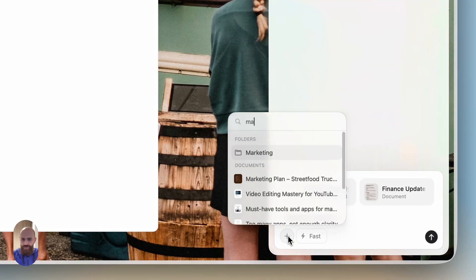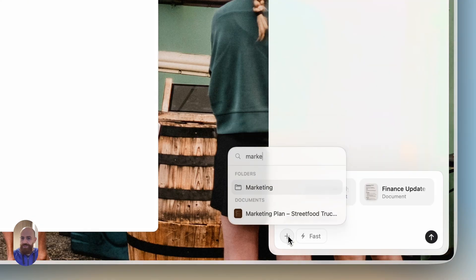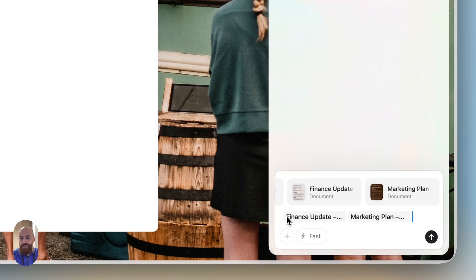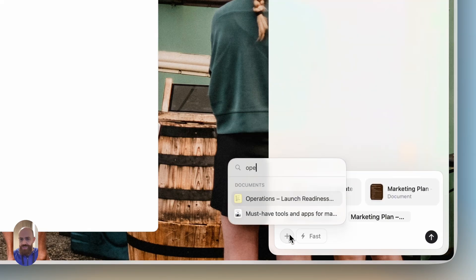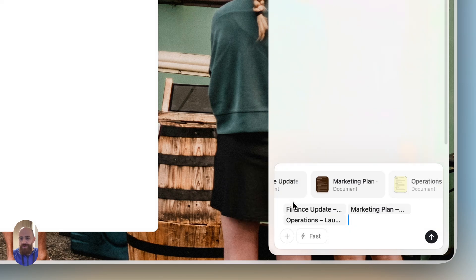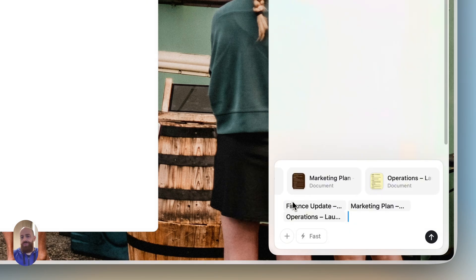I also need some notes from marketing, so I will select again the specific document. And finally, let's include operations as well as a third source or a third context.